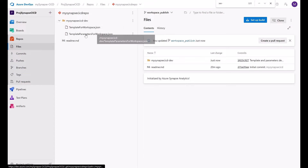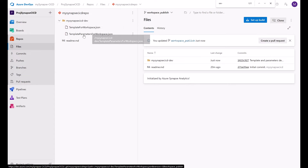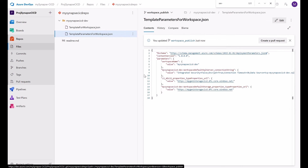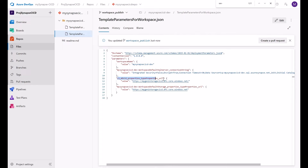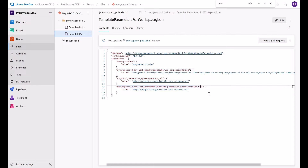For example, if you go to the workspace publish where these ARM templates are saved and look at the template parameters for the workspace, you will see all the properties being exposed by the default template. These properties depend on the number of artifacts you have in your workspace. I have only a custom linked service here, so the URL property and the connection string are the properties being exposed by the default parameters template.